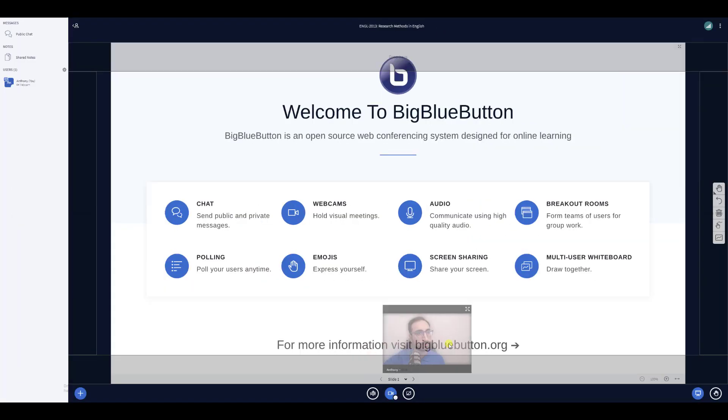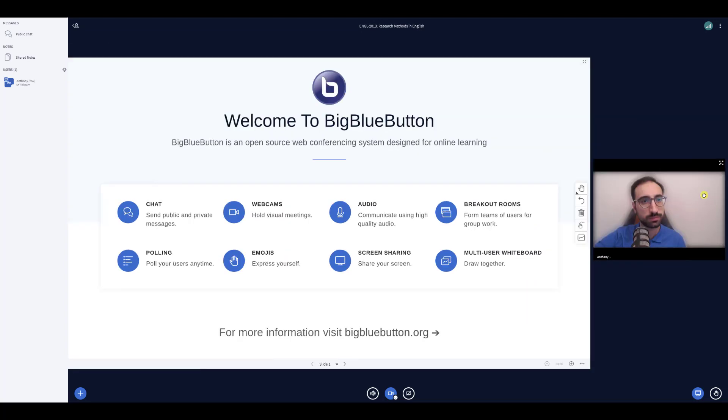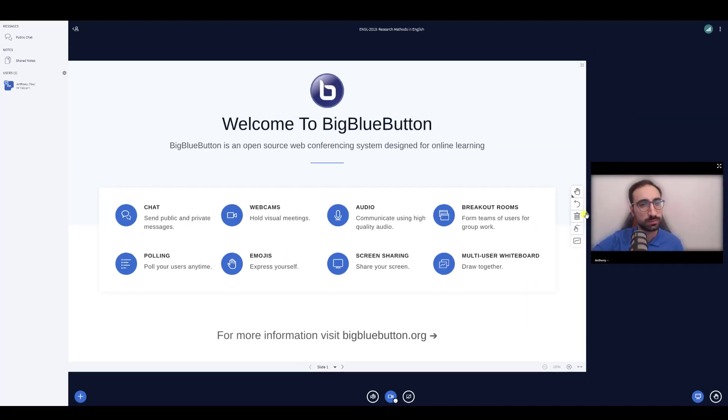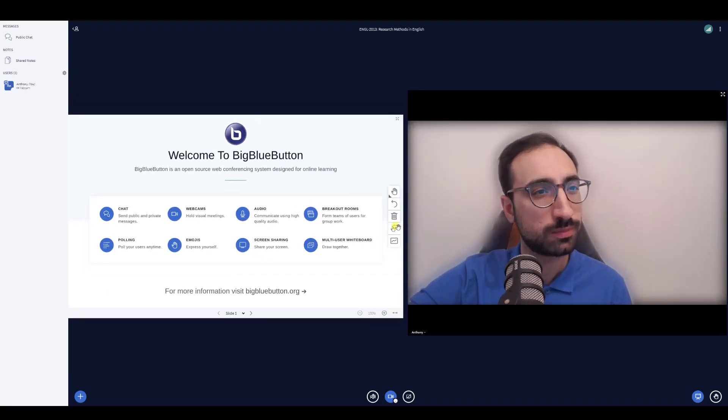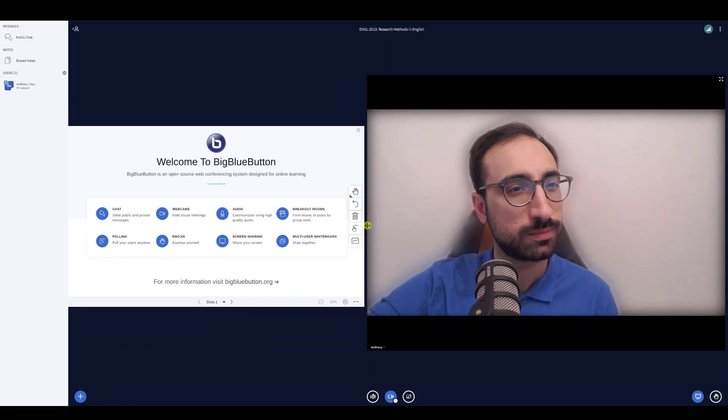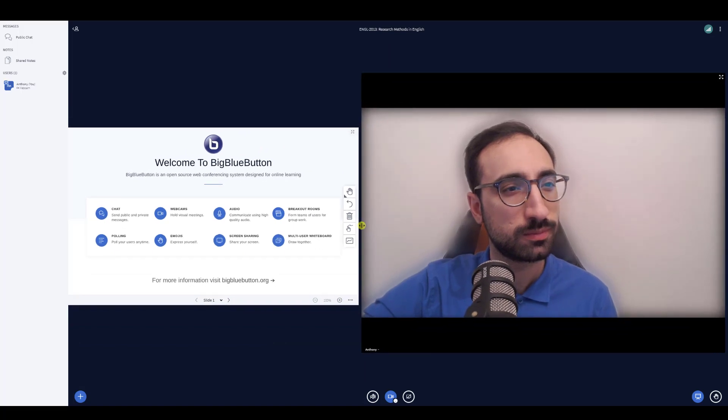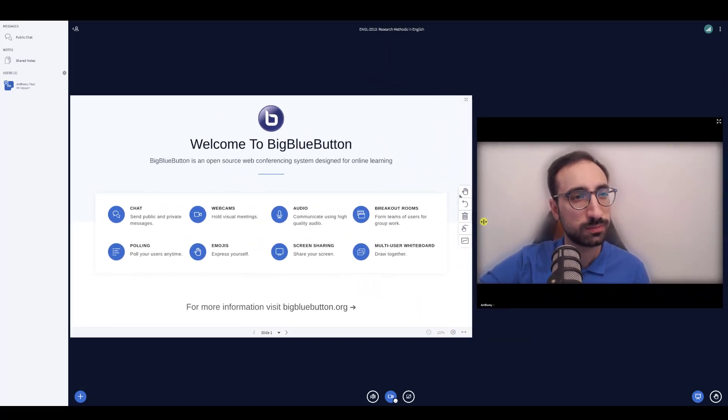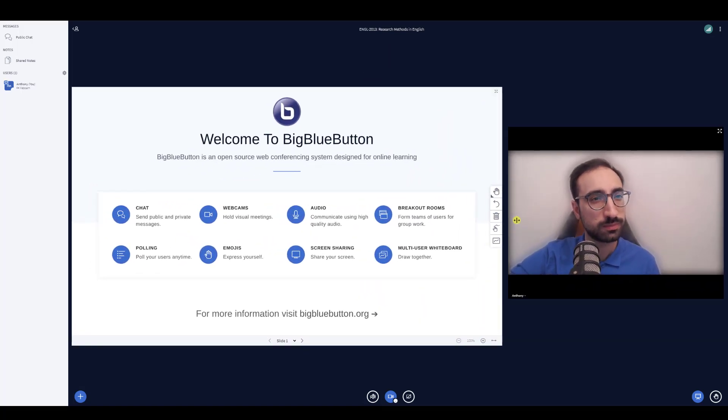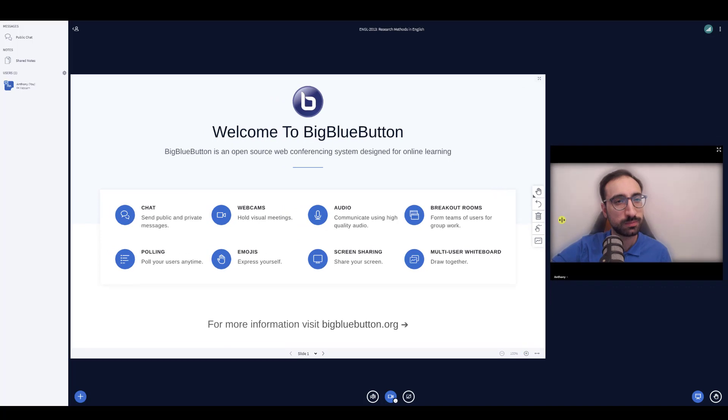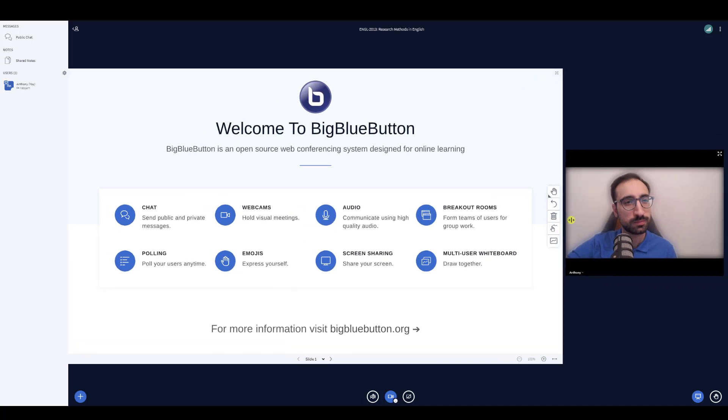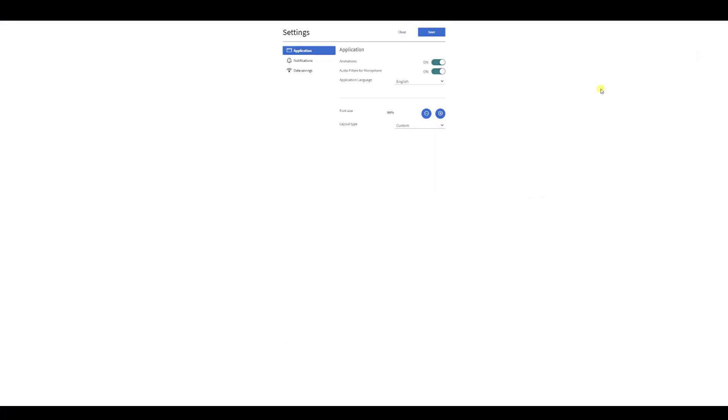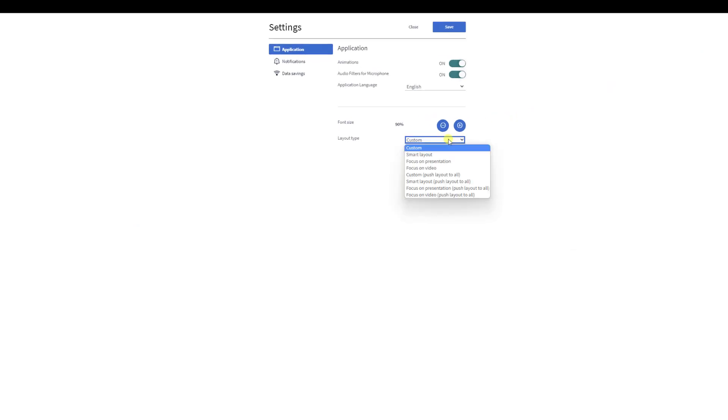You can also resize the space given to webcams by hovering your cursor between the webcams and presentation until a resize icon appears. Drag the cursor to enlarge the webcams and reduce the presentation area. You have other options for changing the layout too.